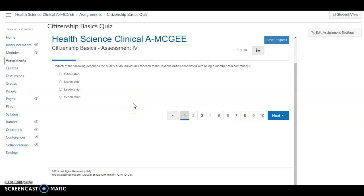All right. There you go. How to embed an ICEV assignment into Canvas.